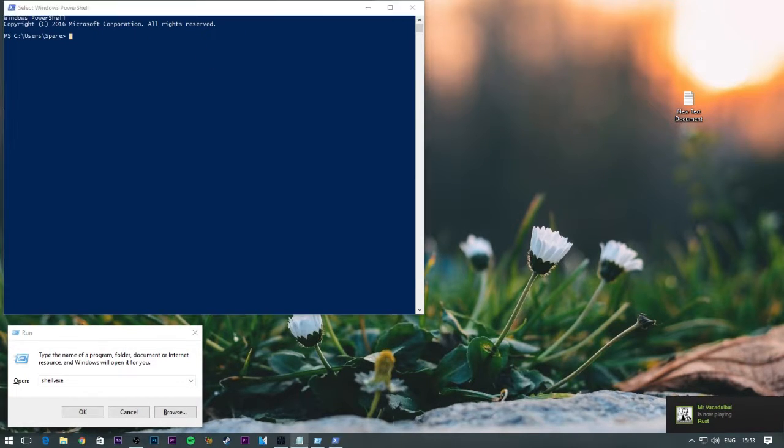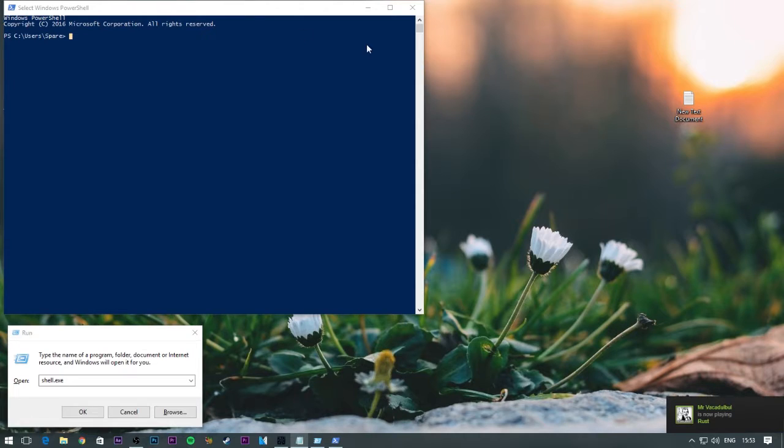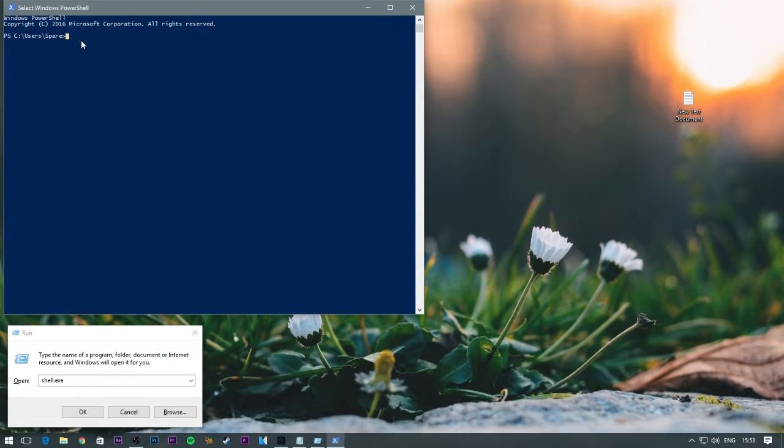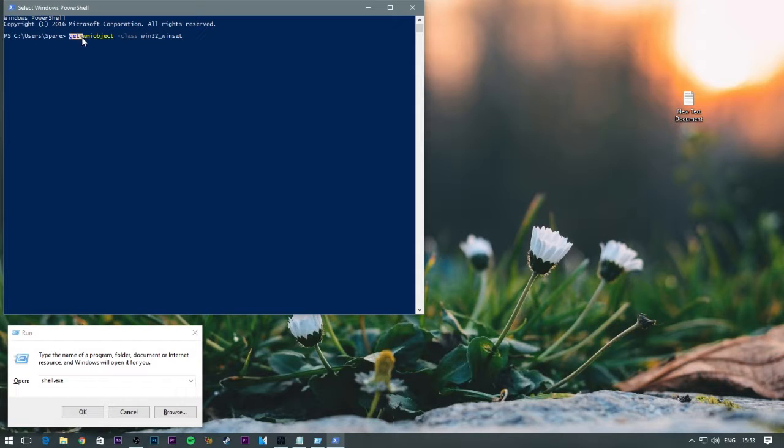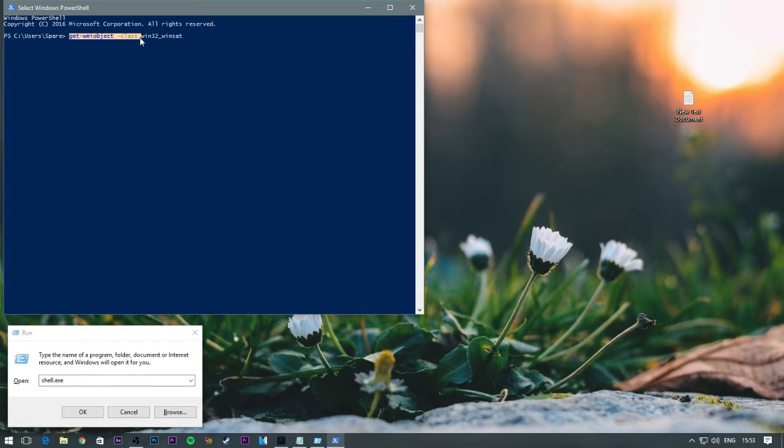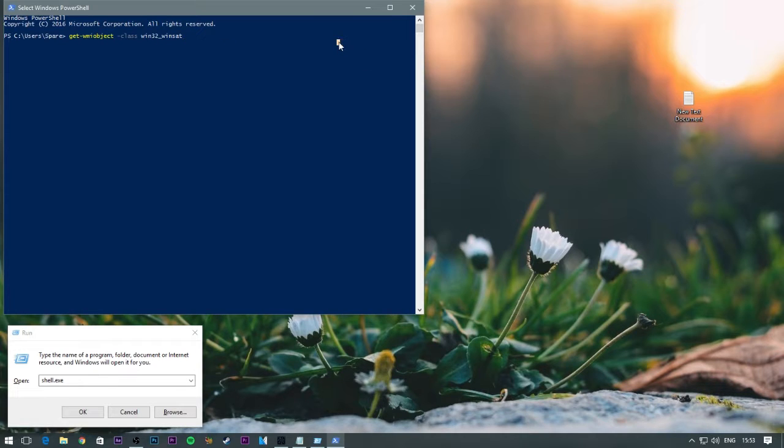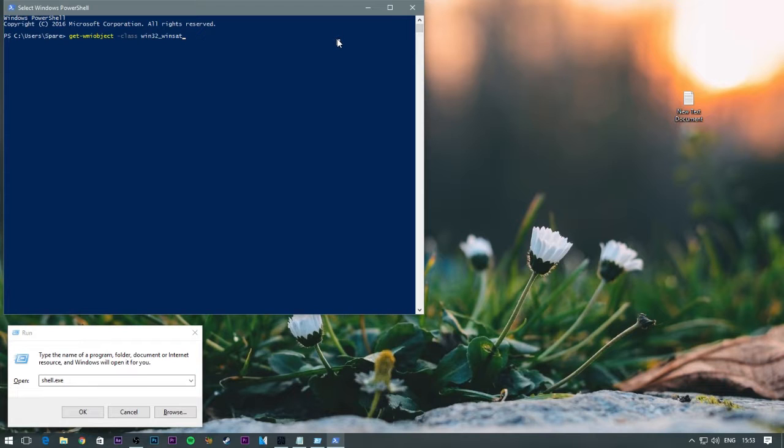Then in here you want to type in this: Get-WmiObject-class win32_winsat. What that command basically does is retrieve the Windows experience score from the test that you just ran in the command prompt. Then press enter.